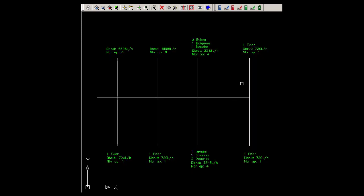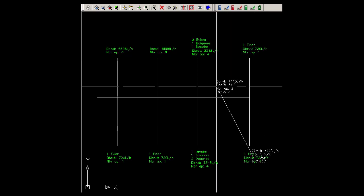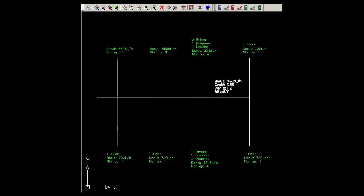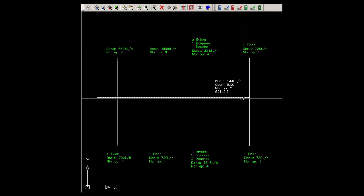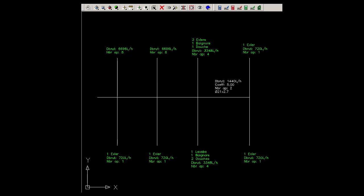The rest of the operation can be done directly with the mouse. Select one or several flows and click to confirm. Then place the text containing the added flows and the pipe size. Click to confirm and restart the command.